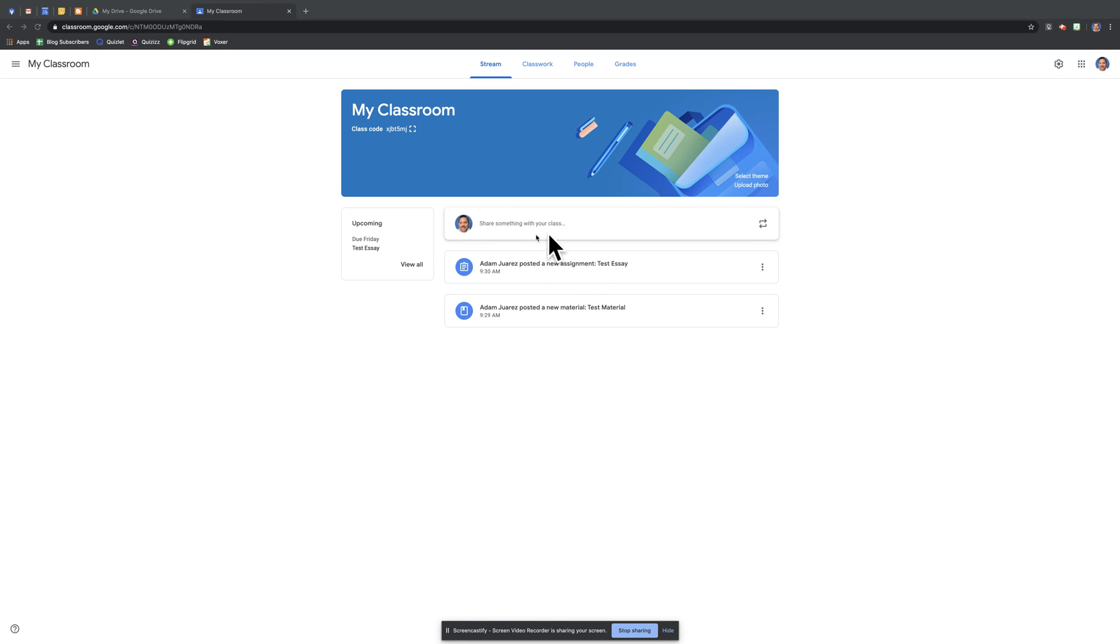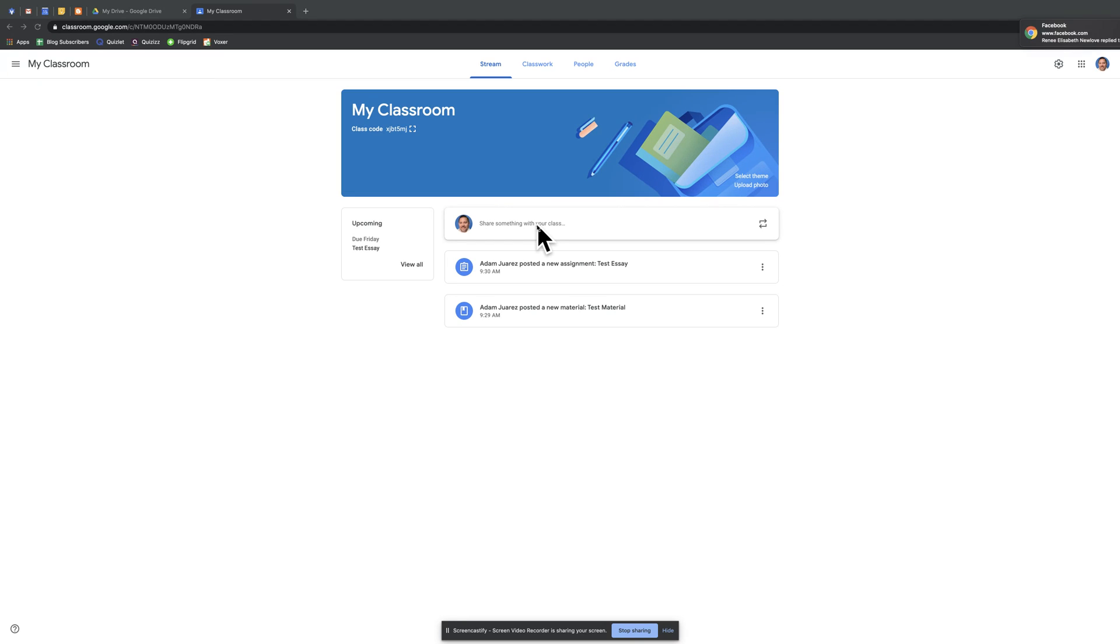At the very top here you'll see your profile picture and it says share something with your class. You can just type a quick message, you can attach files to your message, but this is not something you would do to collect work from students. You can start a discussion this way. There's a variety of things that you can do with this.